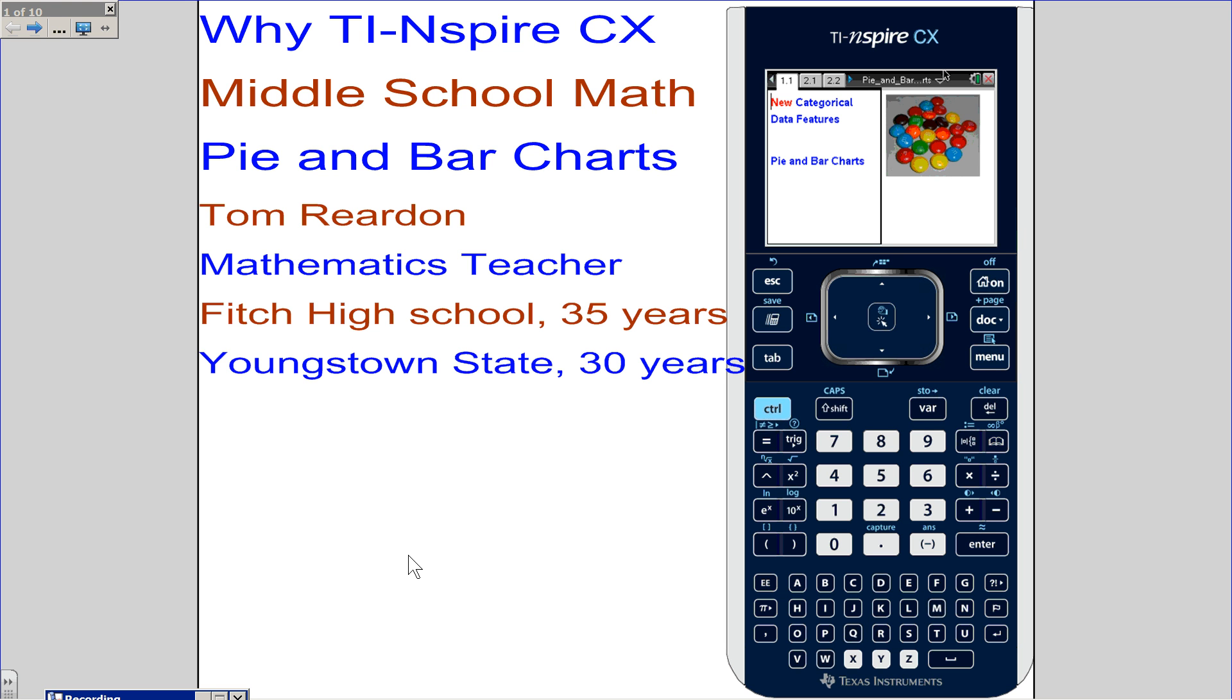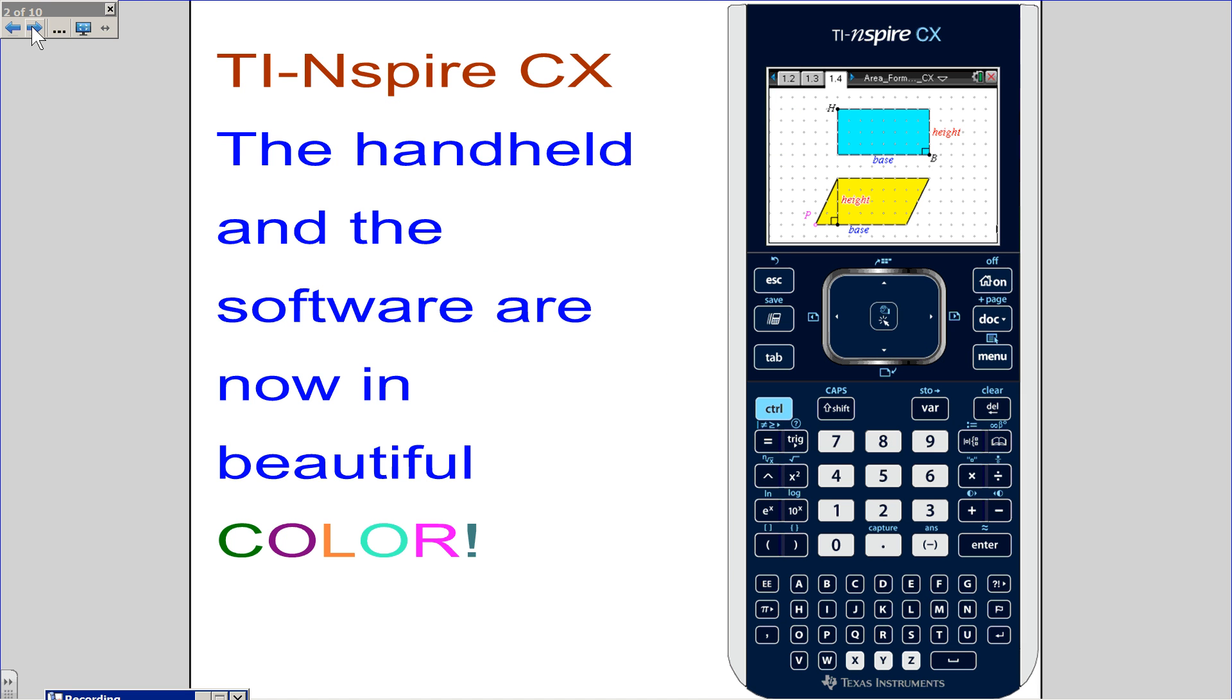This is a middle school math activity dealing with pie charts and bar charts. TI-Nspire CX, the handheld and the software, are now both in color.